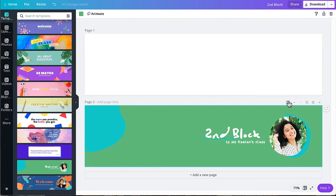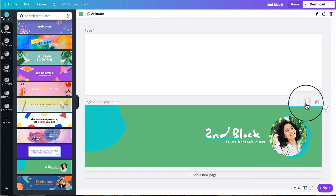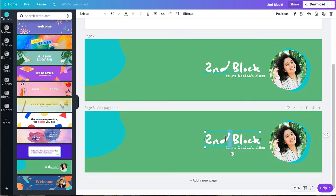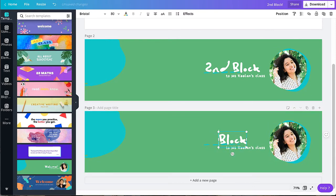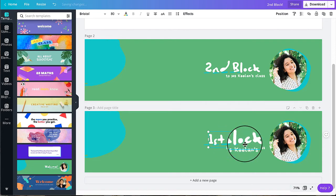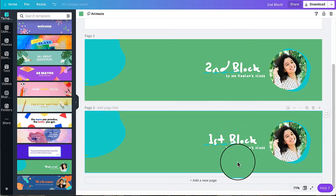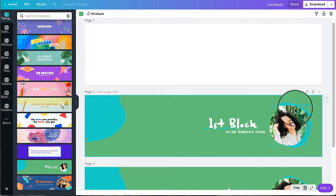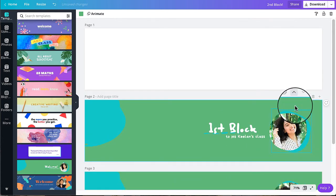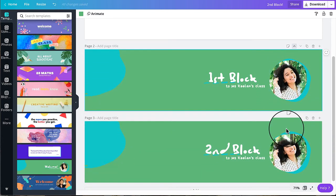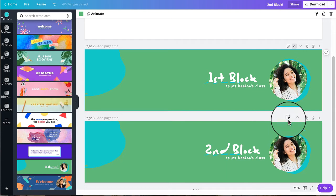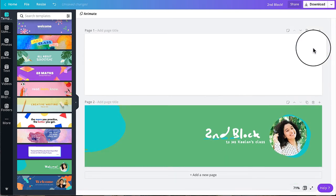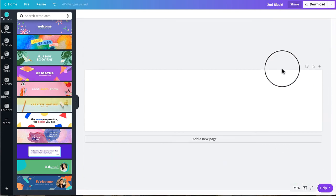You can easily duplicate or copy your design by clicking the double squares. And if you'd like to move your design to the top, click on the move up arrow. And there you have it. For the purpose of this tutorial, I'm going to be showing you how to create a Bitmoji Google Classroom header. So I'm going to delete these designs so we can start with a blank template.